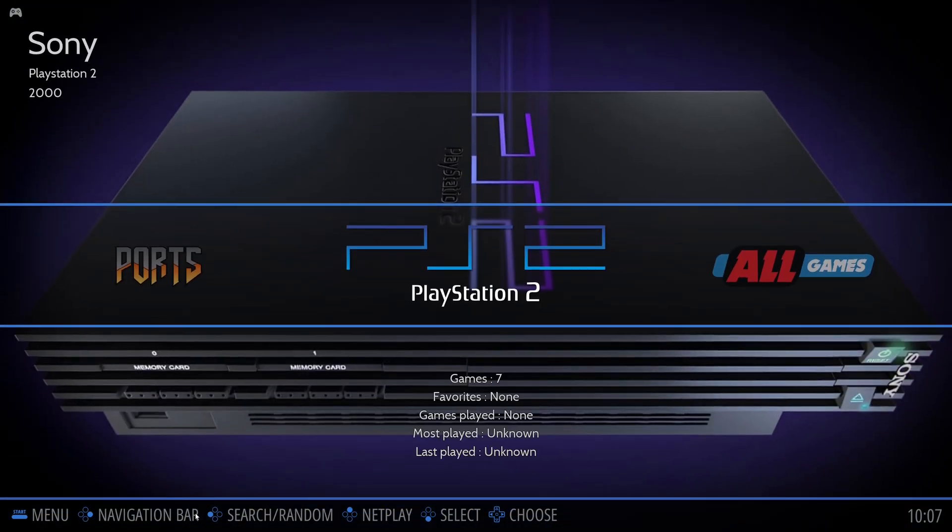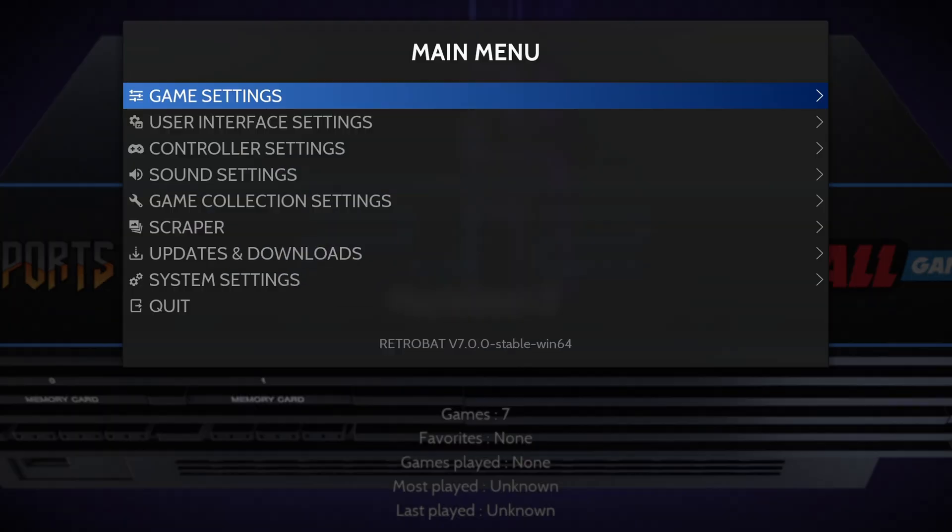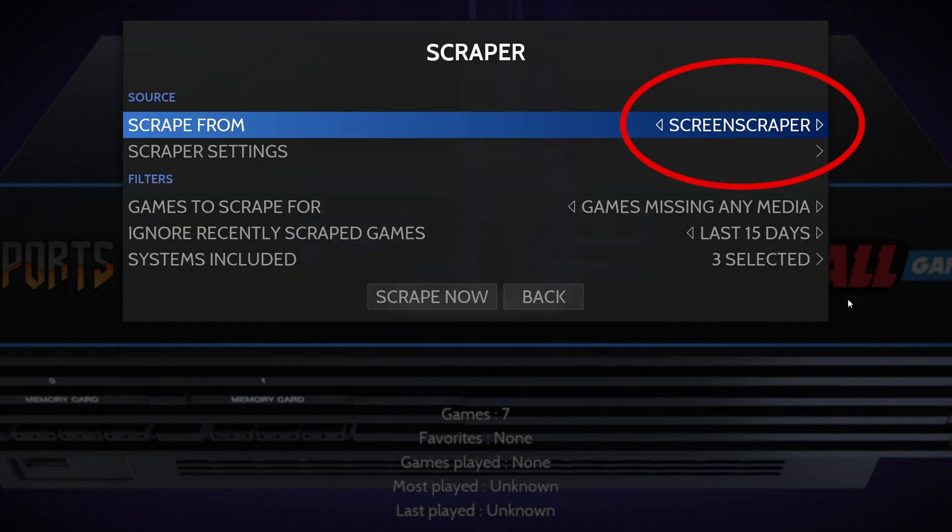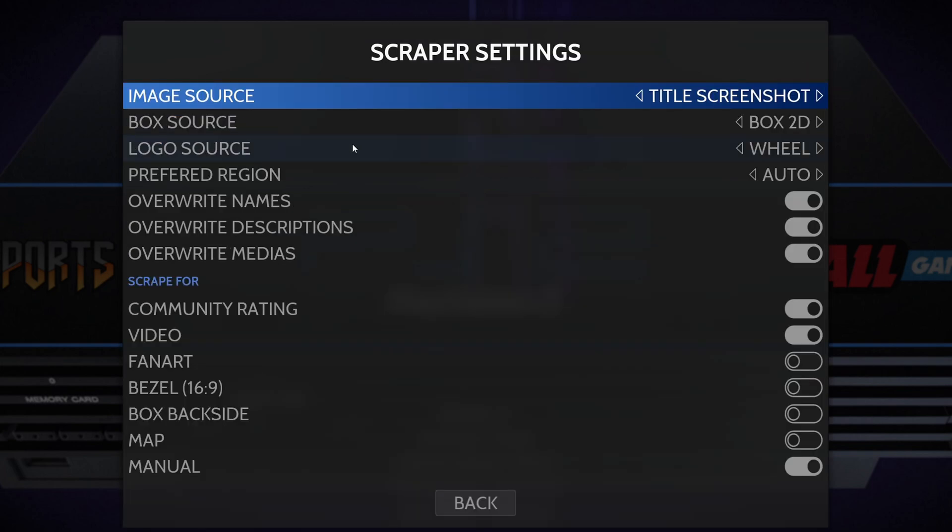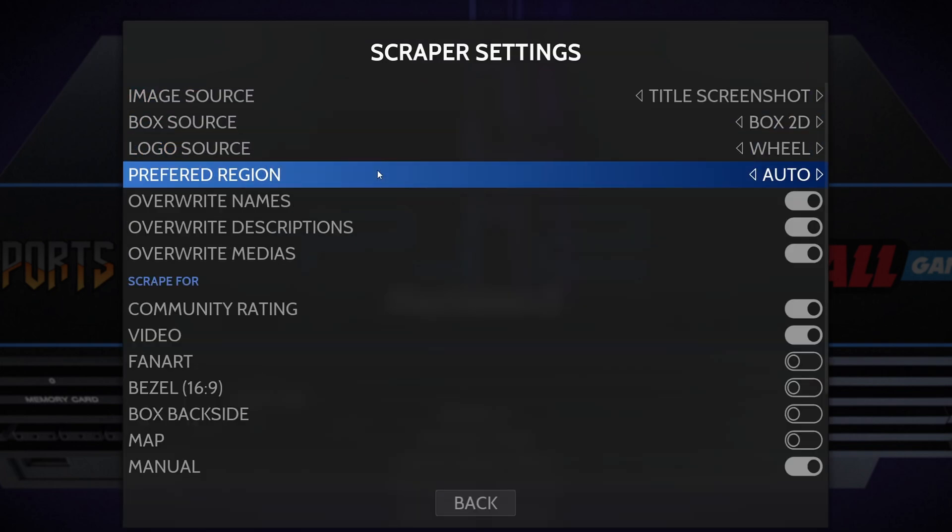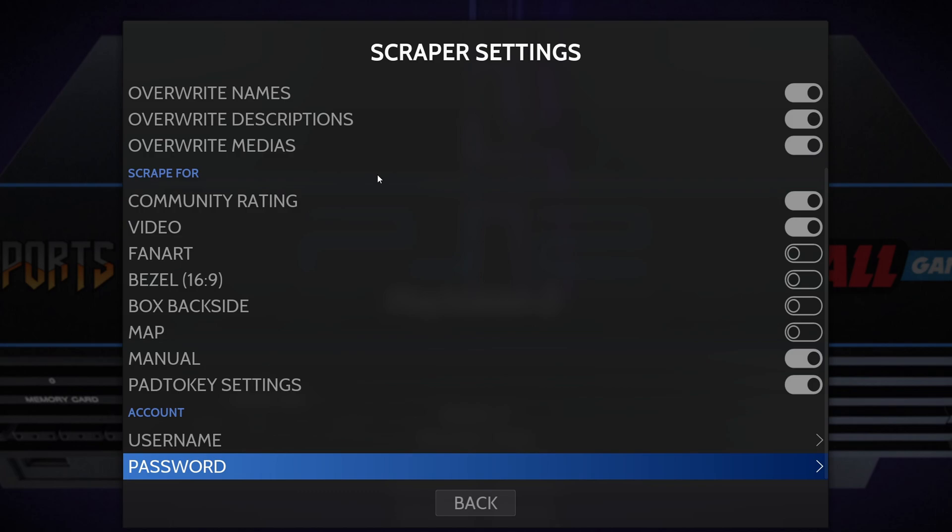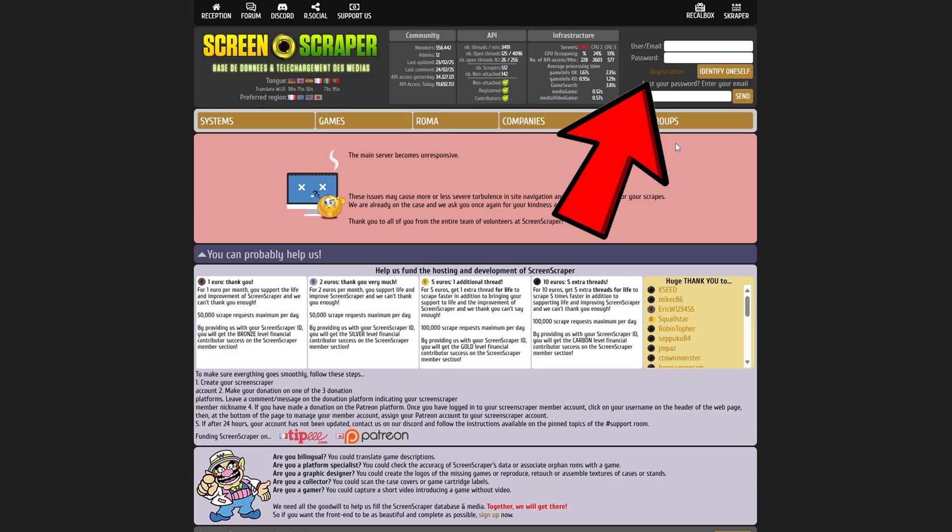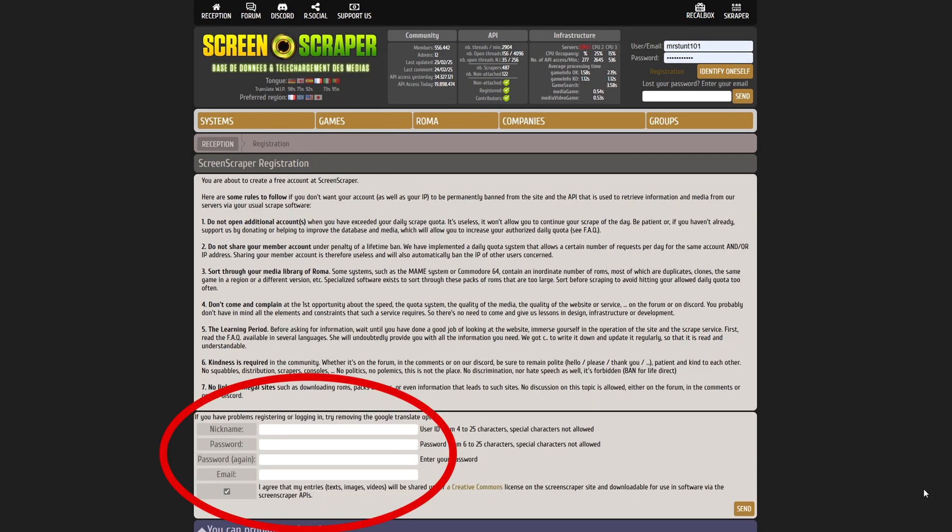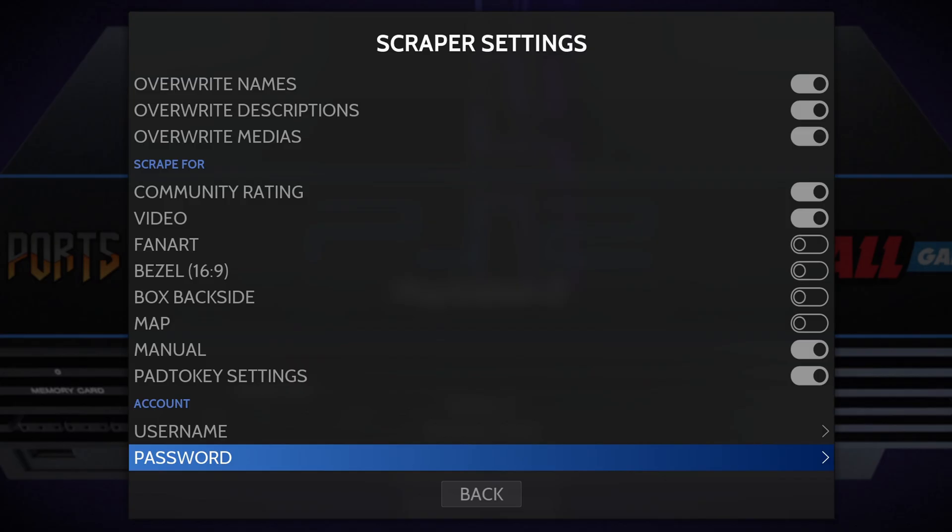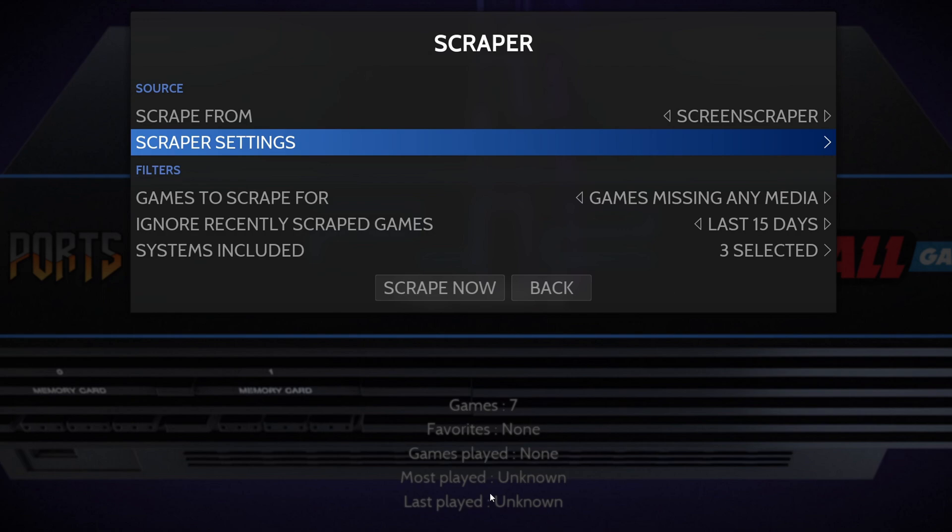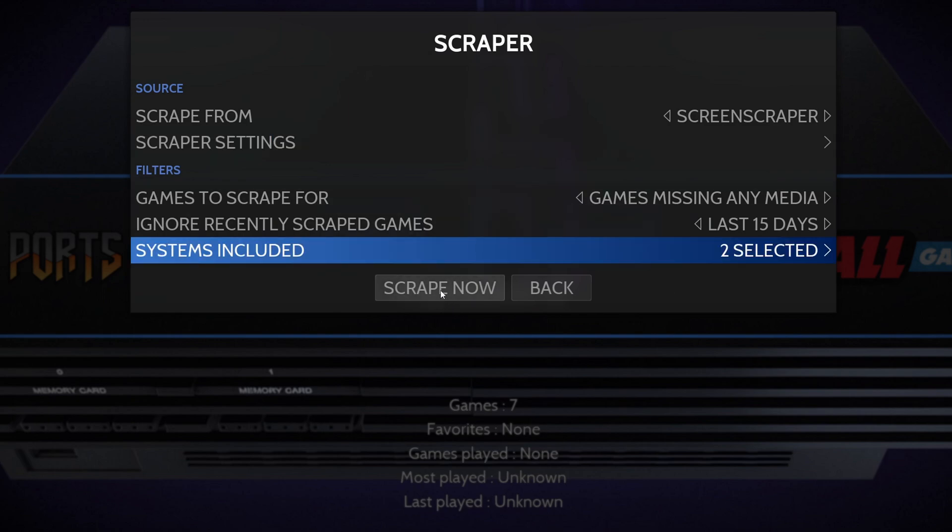Let's go back to the main menu. Let's go back into menu. You want to go to scraper, make sure scrape from is on screen scraper, and then go to scraper settings. You want to scroll all the way to the bottom where you will see account, username, and password. So you want to come over to this site here called screenscraper.fr. I will have the link in the description below. And you want to create a free account. Up here in the top right, click on registration. Down here, go ahead and come up with a nickname, password, and enter your email. Once you have that account created, come back over to Retrobat and go ahead and log in. Once you are logged in, go back.